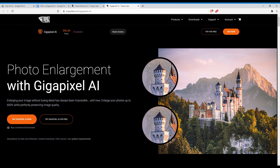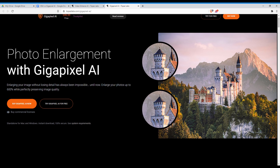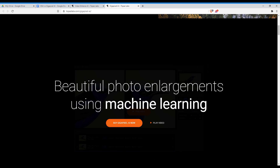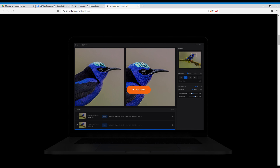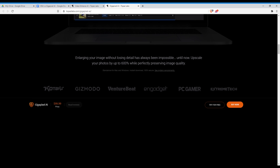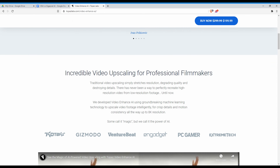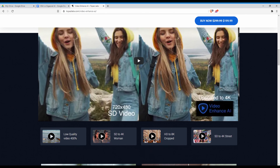Hey guys! I've had some people ask me if Topaz Gigapixel AI is still a suitable method of upscaling videos. I made some of my earliest upscaled videos with Gigapixel AI, upscaling each frame separately. But later Topaz Labs made Video Enhance AI, which was specifically made to upscale videos, and I switched to that. Still, it's an interesting question and I want to see it answered. So in this video I will upscale the same video with both Gigapixel AI and Video Enhance AI and compare the results.